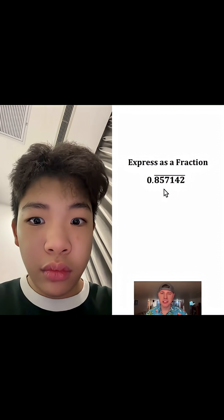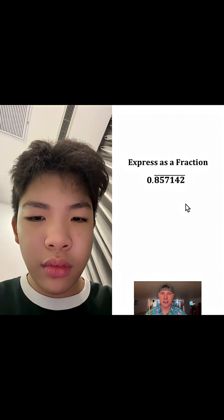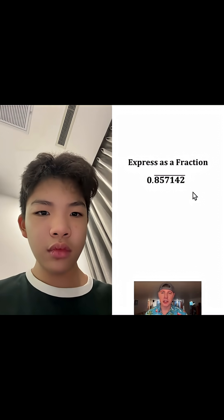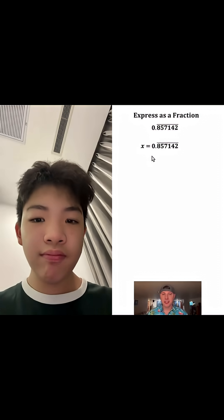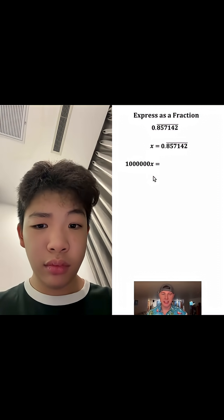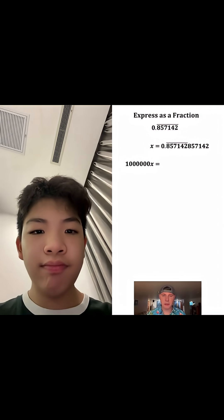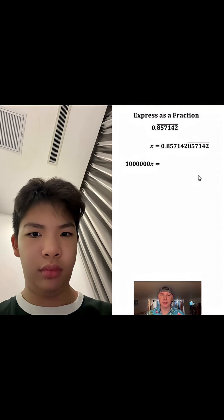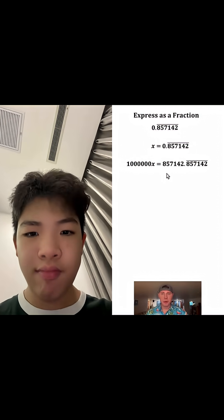This looks like a fun one — they want us to rewrite this as a fraction. The bar on top means this is a recurring decimal. First, let's set it equal to some variable x. Now look at 1,000,000x — let these continue to repeat over here and move the bar over those.